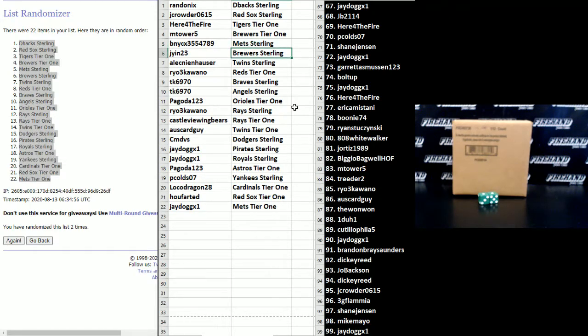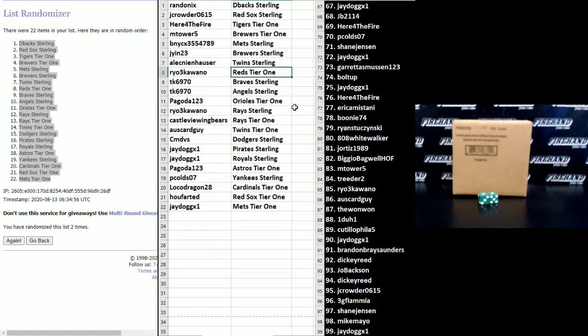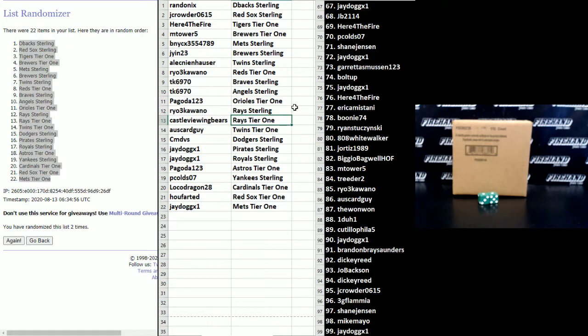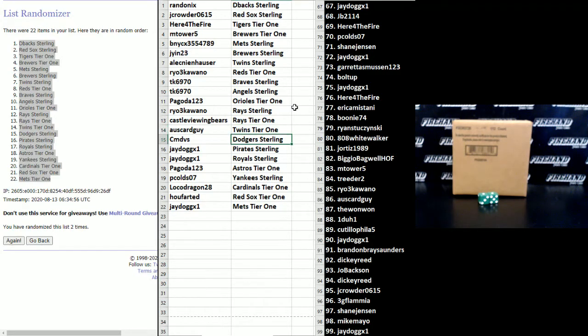Mets in Sterling JN 23, Brewers Sterling Alec Neinhauser, Twins Sterling Rayaquana, Reds in Tier One TK 6970, Braves and Angels in Sterling, way to go Pagoda Orioles in Tier One, Rayaquana Rays in Sterling, Castle Viewing Bears Rays in Tier One, Ozcod Guy Twins in Tier One.